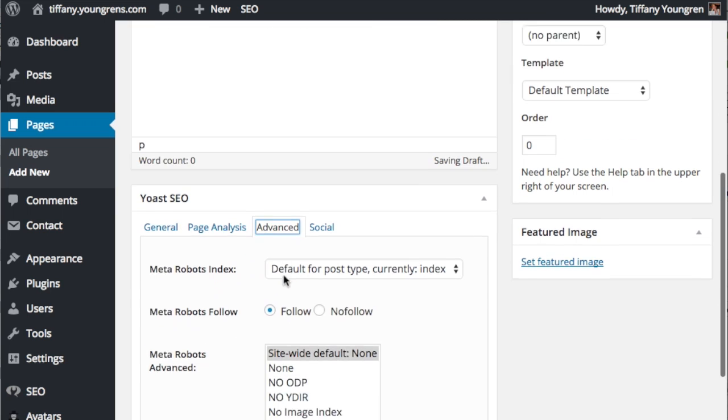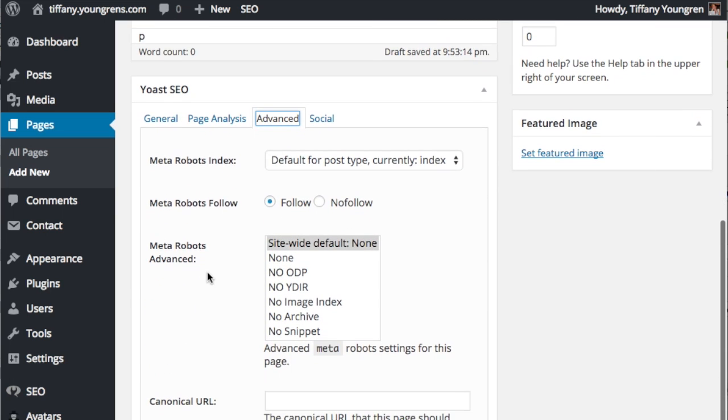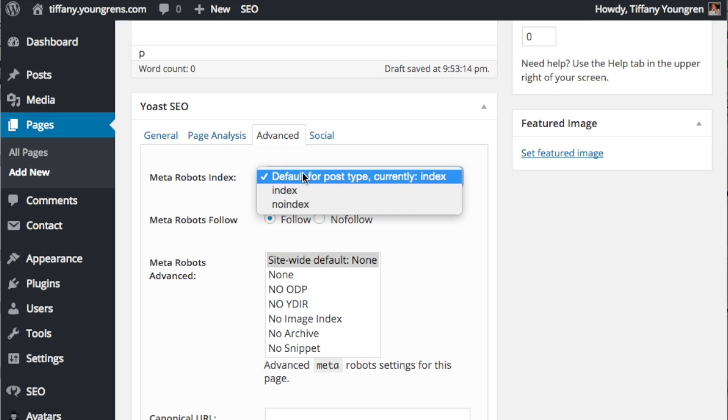And click Advanced. We're going to tell the search engines not to index or search for this page because it's not a very good landing page.